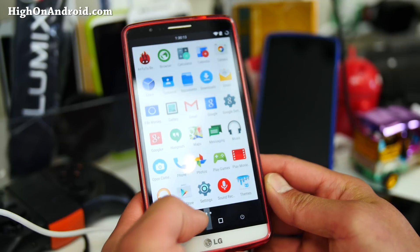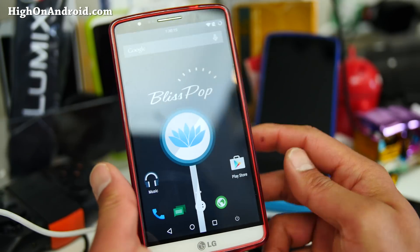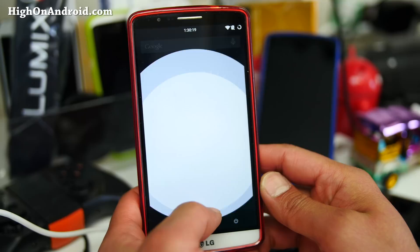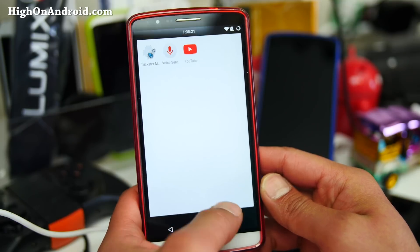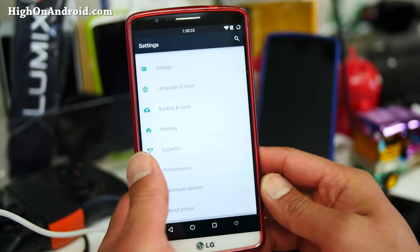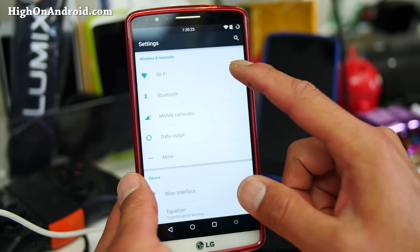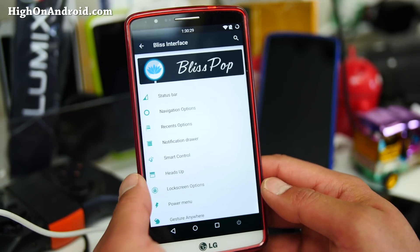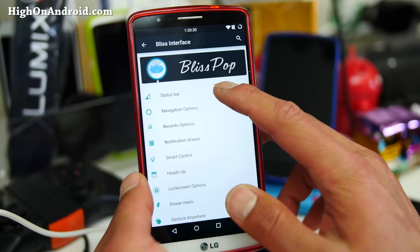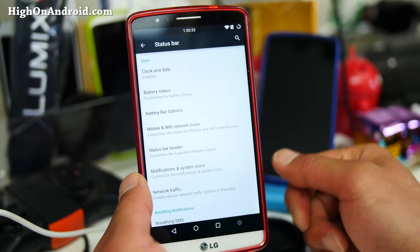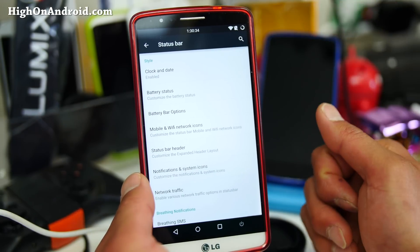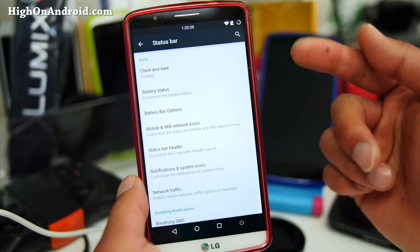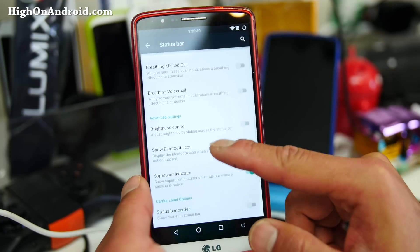This is a standard Android 5.0.2 — everything works out of the box. It's actually a pretty nice ROM. One of the things I like about this ROM is the customizations you can do. You can find that in Settings if you go into Bliss interface, where you can customize everything from your clock. I've got center clock and circle battery set up here.